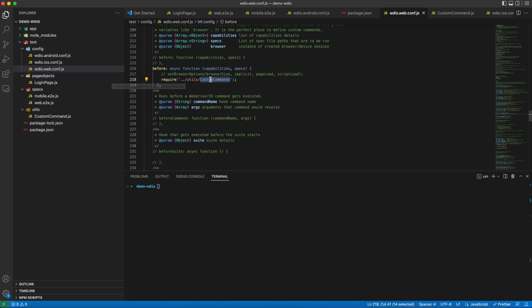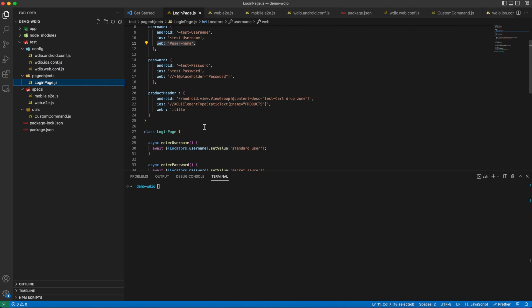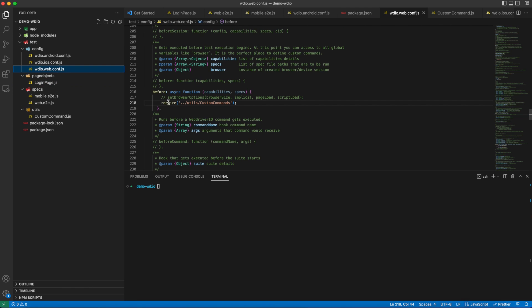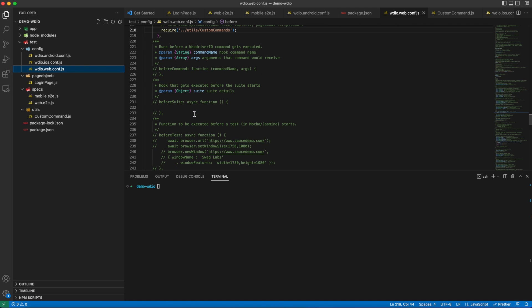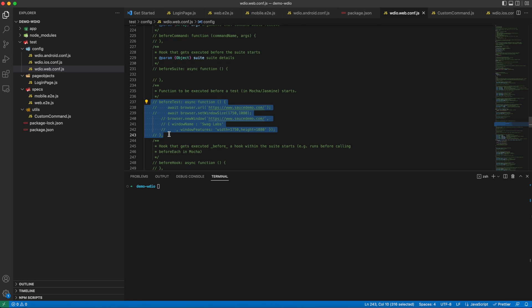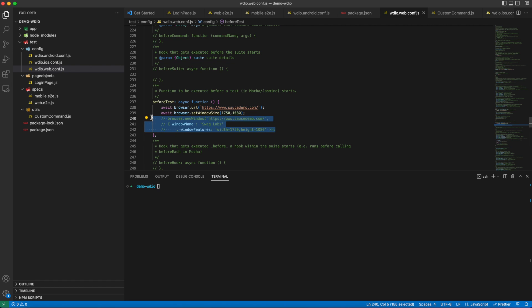Now, instead of declaring a URL in test scripts which is common to all platforms, we can make use of before test methods here in the config file to add the application test URL for web applications. This will be similar to the web.wdio.config.js. Here we will be adding the browser URL and setting the window size as well.